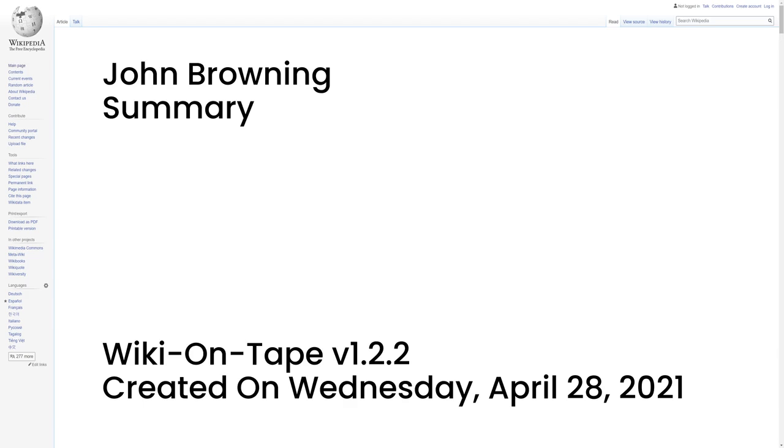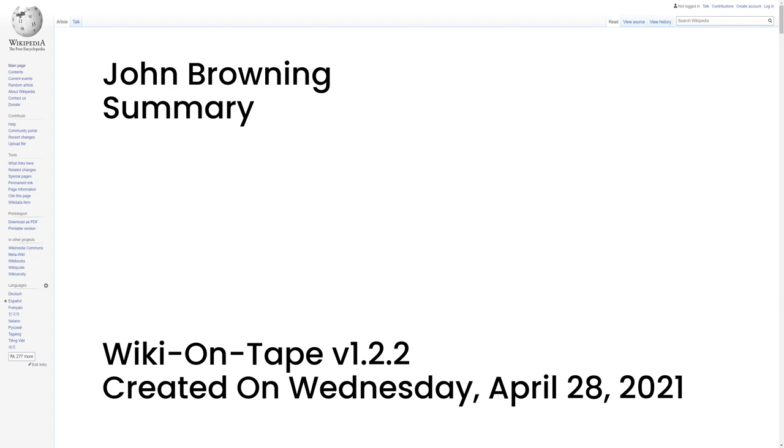Summary. John Moses Browning was an American firearms designer who developed many varieties of military and civilian firearms, cartridges, and gun mechanisms, many of which are still in use around the world. He made his first firearm at age 13 in his father's gun shop and was awarded the first of his 128 firearm patents on October 7, 1879, at the age of 24. He is regarded as one of the most successful firearms designers of the 19th and 20th centuries and pioneered the development of modern automatic and semi-automatic firearms.